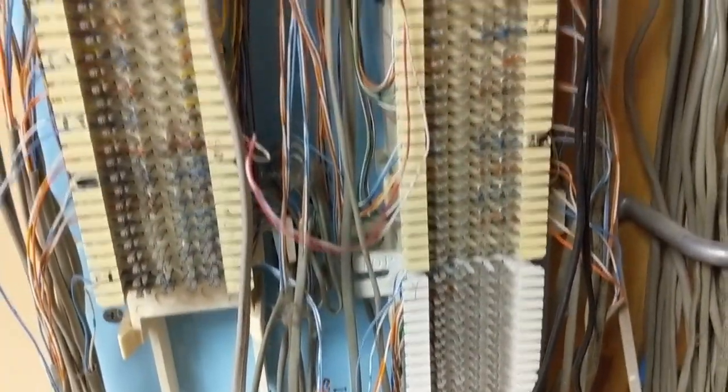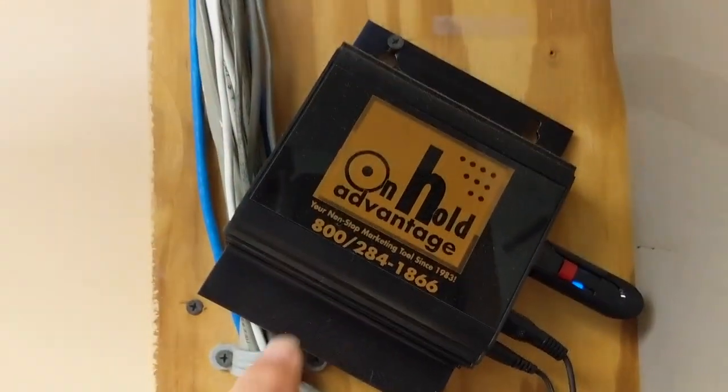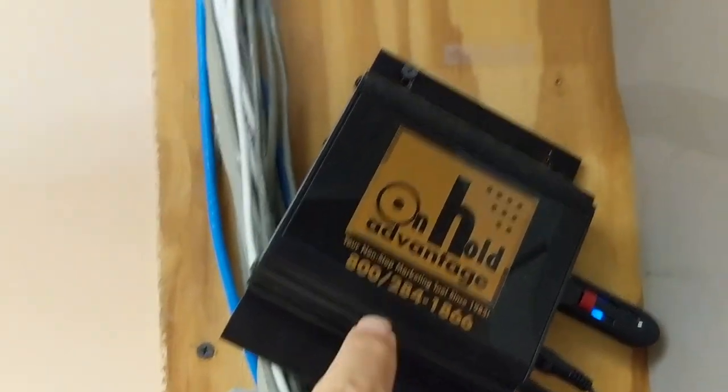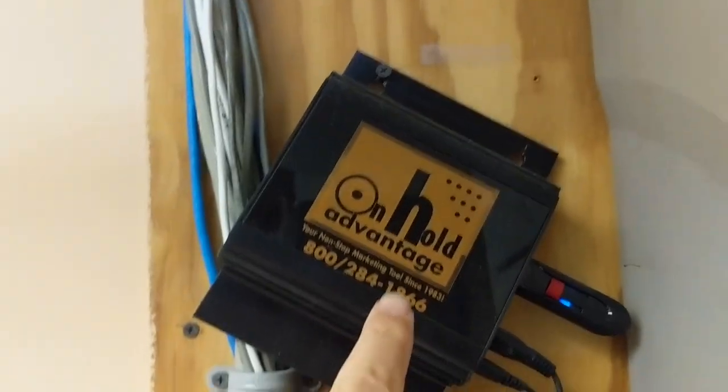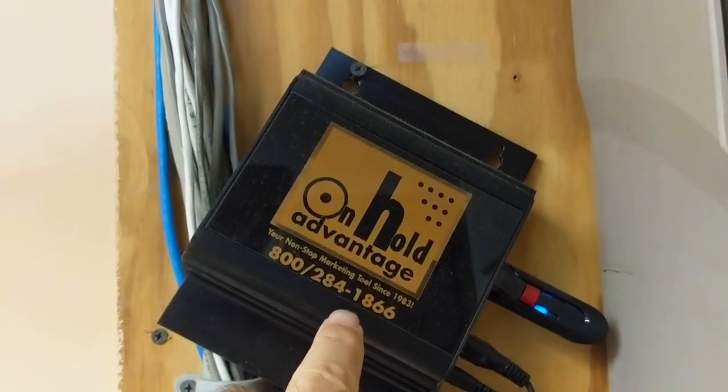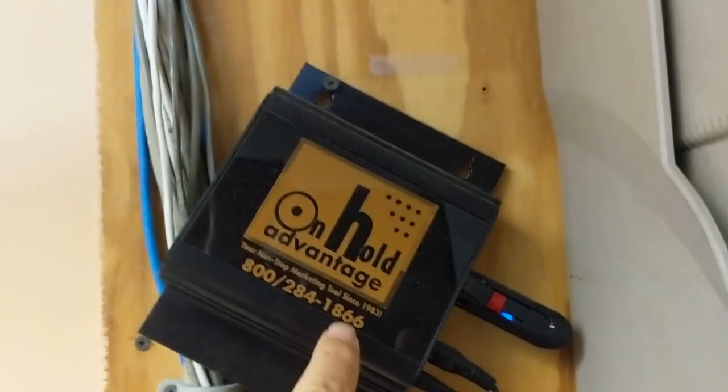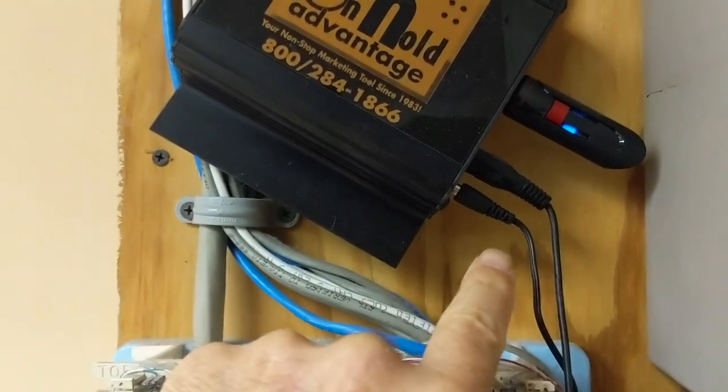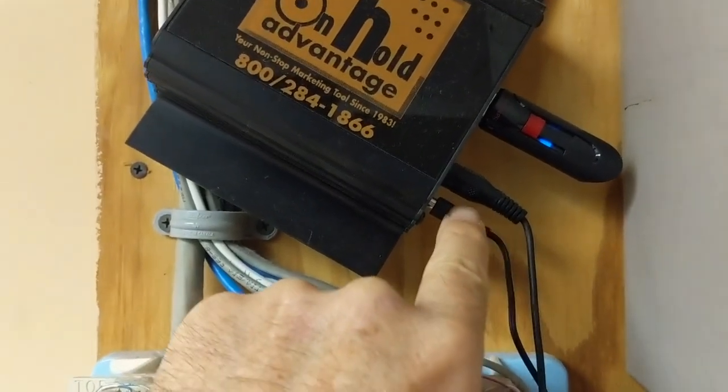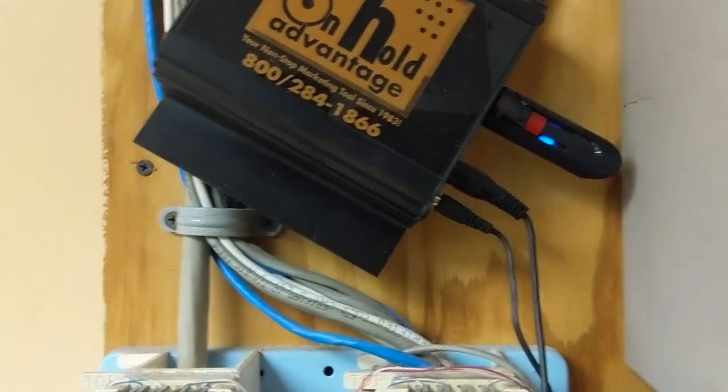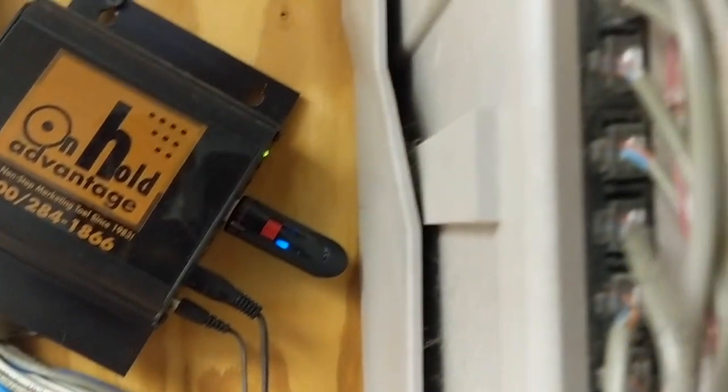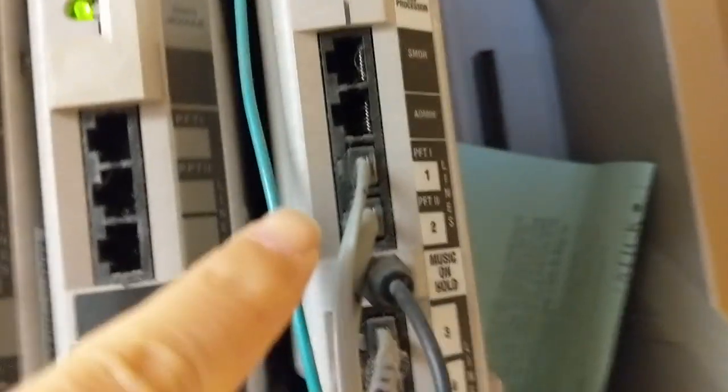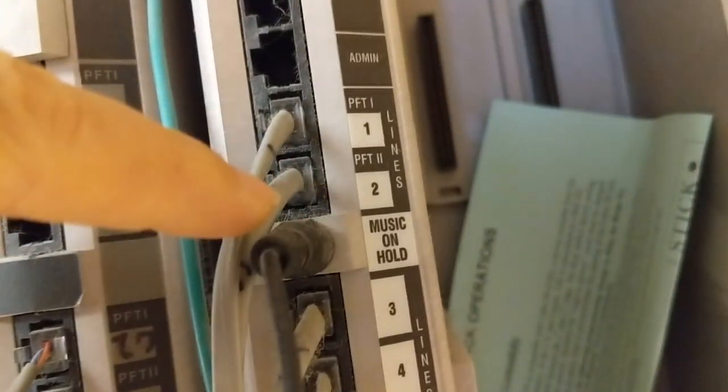Let's see, oh also they've got this music on hold. This is pretty common. You've got this device, could be anything. Used to see old tape players actually, but this is digital. It's a digital music on hold. So you've got a little RCA connector here, and then that comes back up to the phone system and goes in right here where it says music on hold.